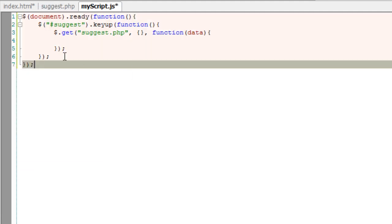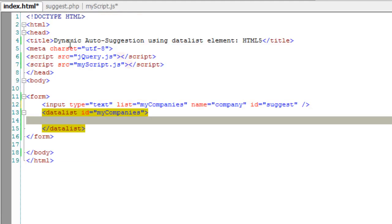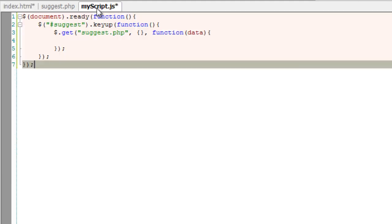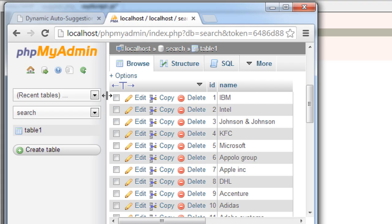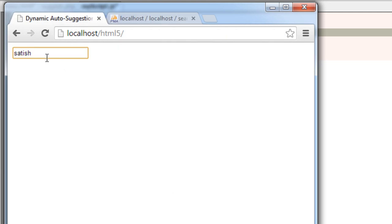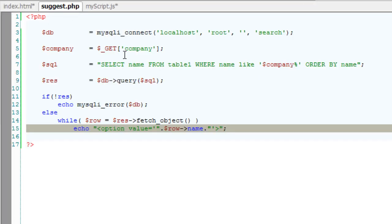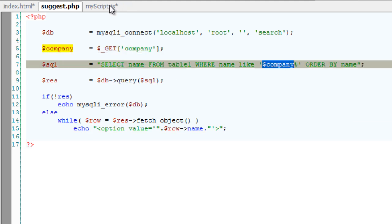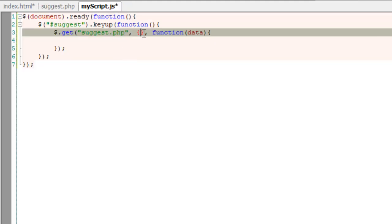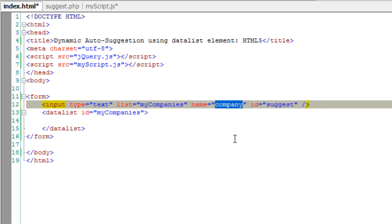Now this result will be output and will be filled here using myScript.js. Now let's pass some value - whatever the user types in here, we get it and pass it to this query.